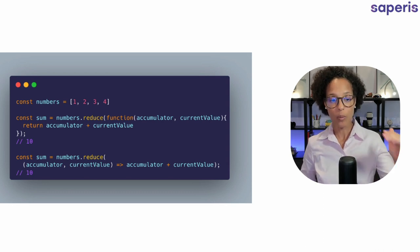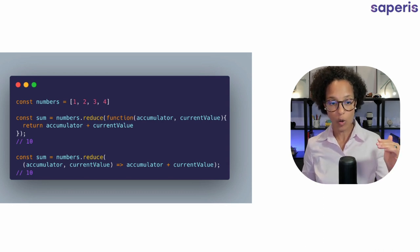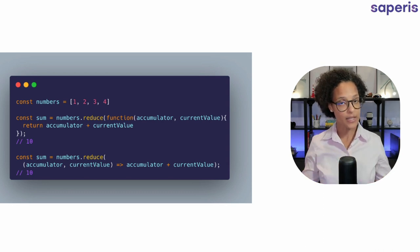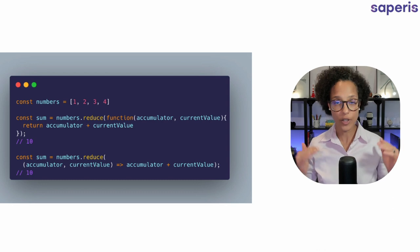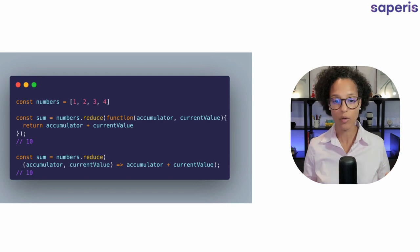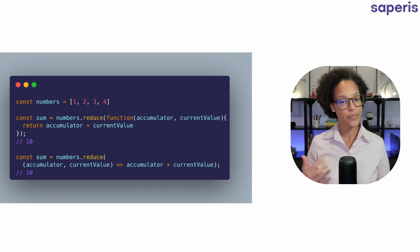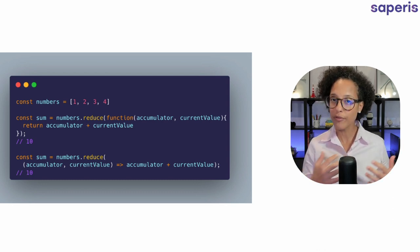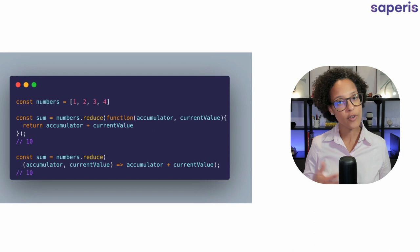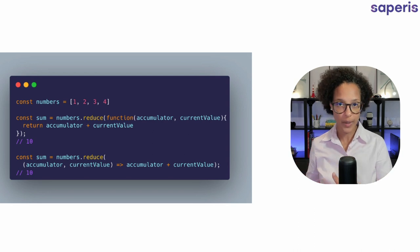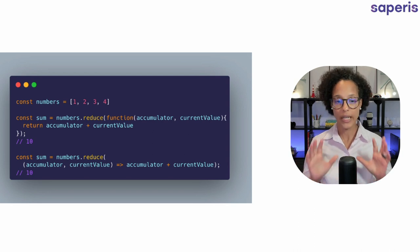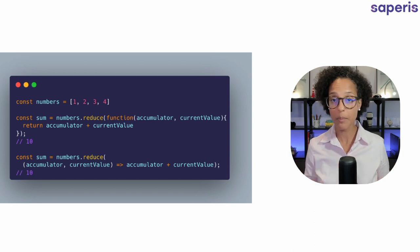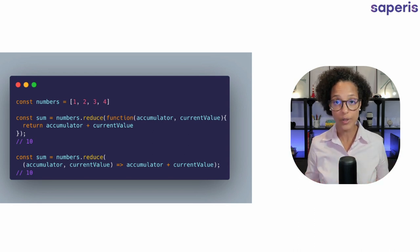Now again the lower example is the exact same thing just using the arrow function. It's really up to you if you prefer the traditional function or the arrow function. In this example it makes no difference.